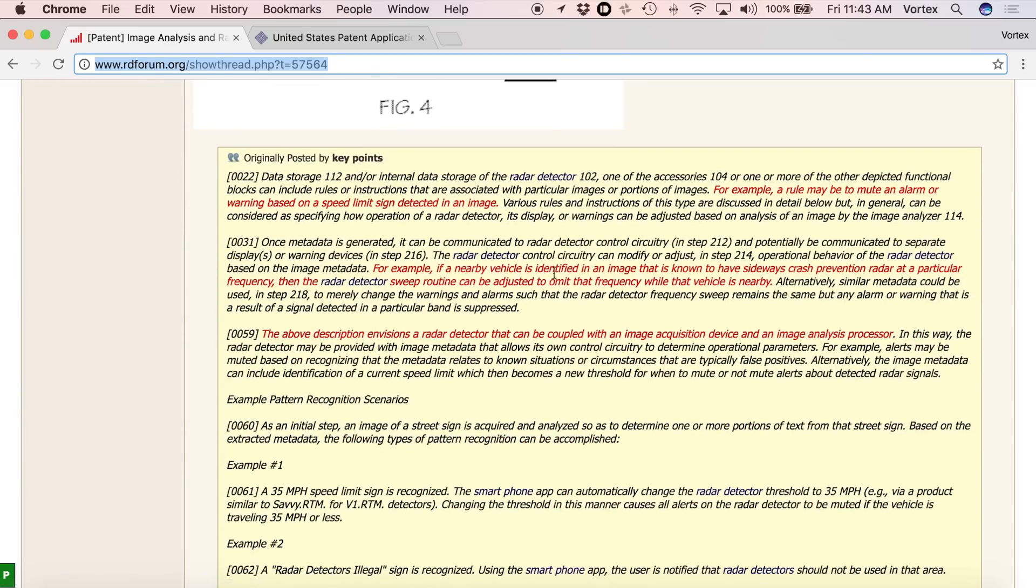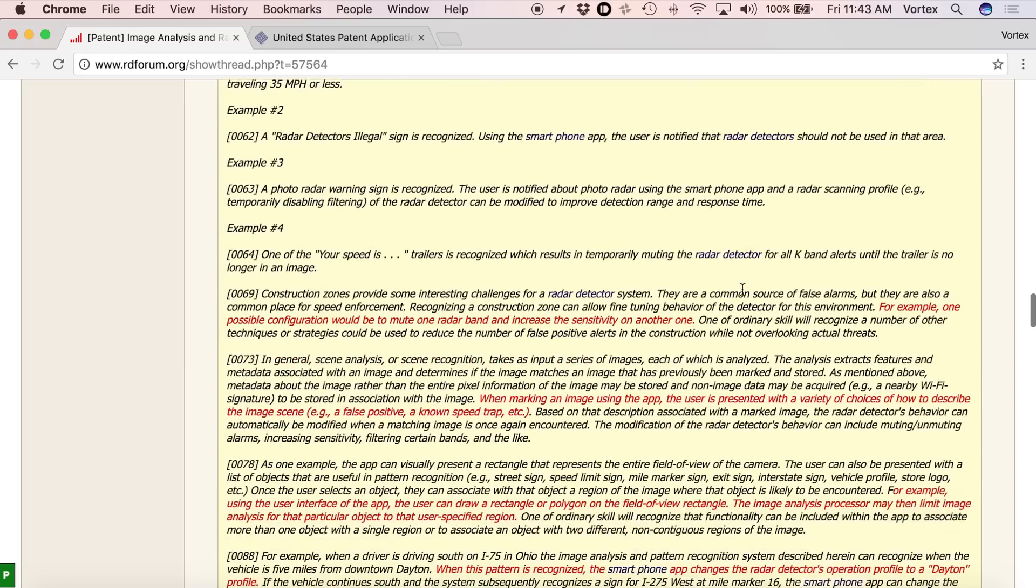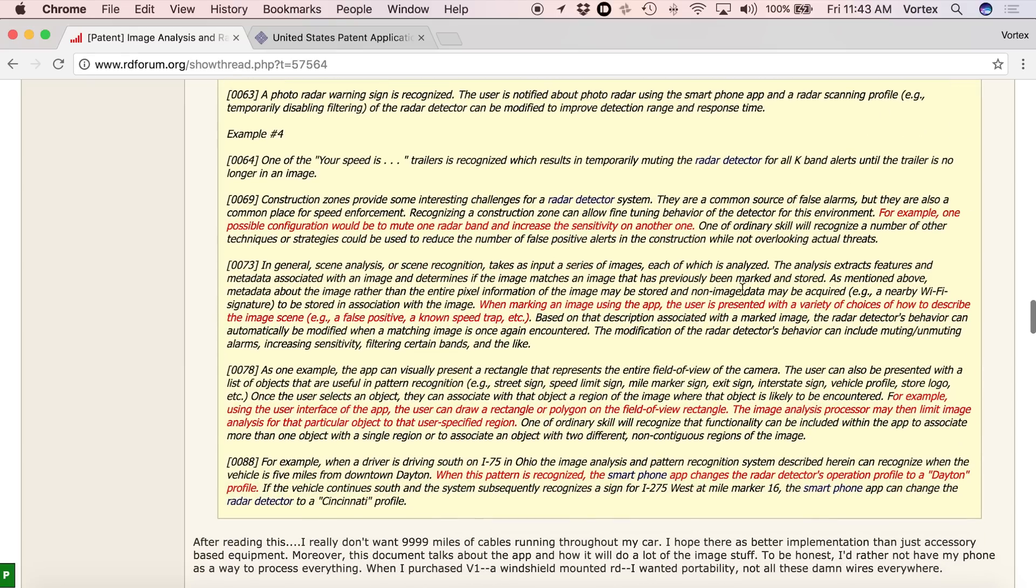So same sorts of thing, like if a vehicle nearby has sideways crash prevention, you can omit the frequency if that vehicle's nearby. So a bunch of really cool stuff. He's sharing things, I'm sharing things. And if you see anything in here, for example, here's one,